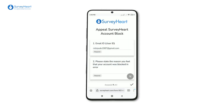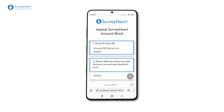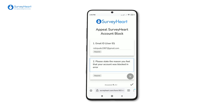You will be redirected to the Survey Heart Appeal Account Block Form. Now, you will need to complete the form. Some questions will be pre-filled for you. Kindly note that all of the fields are required. Be sure to accurately answer the question asking for the reason why you are using words that we normally block.